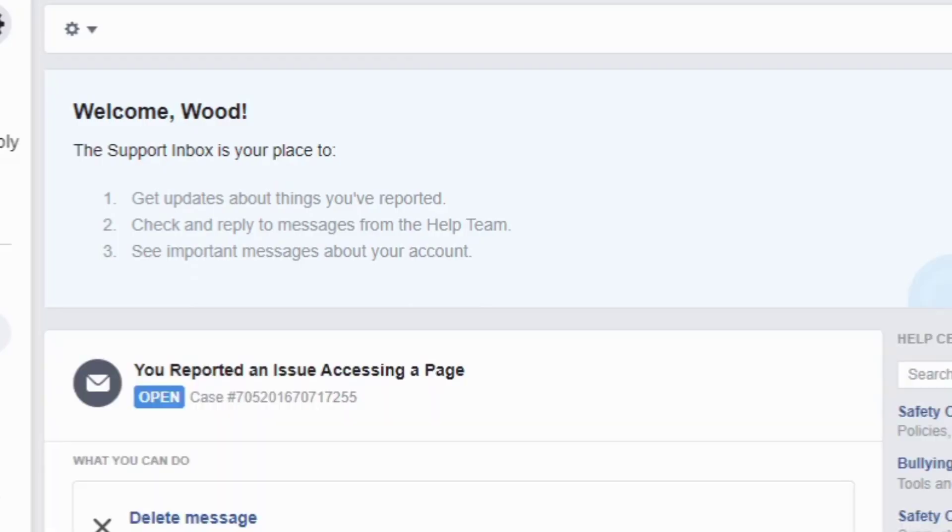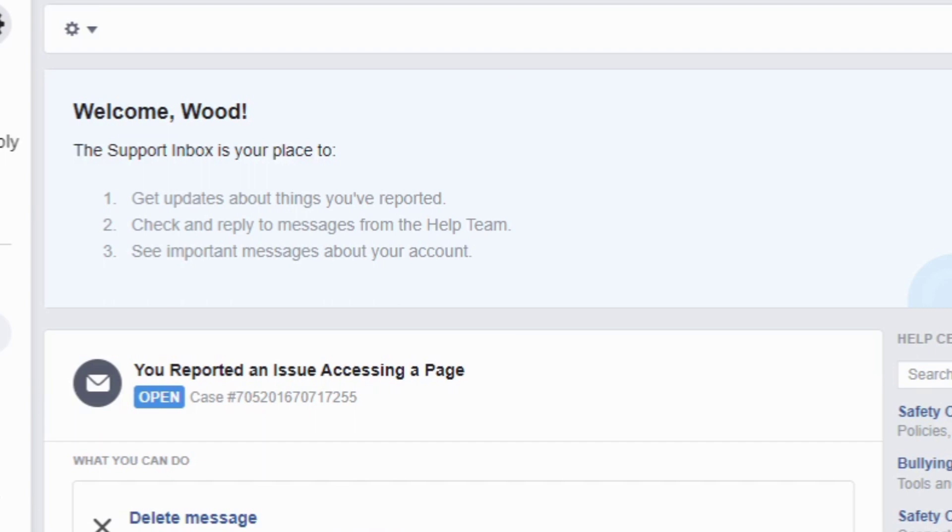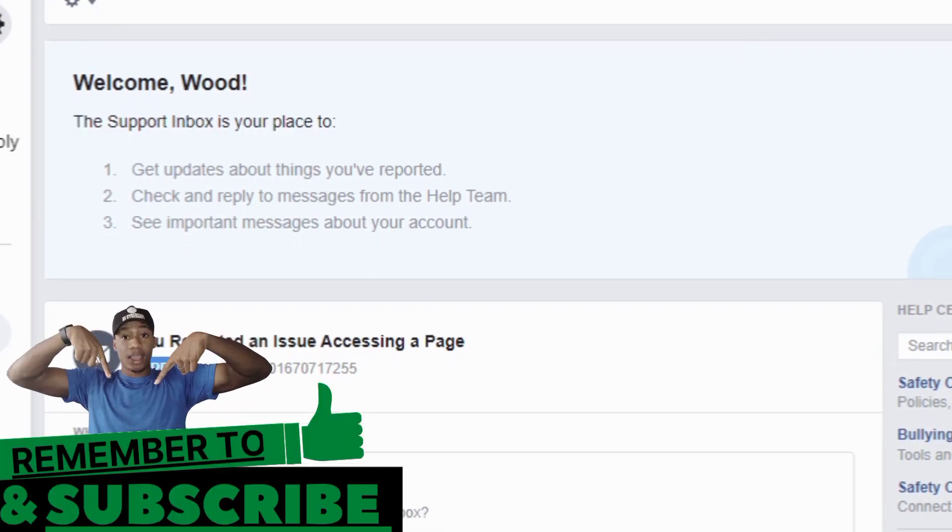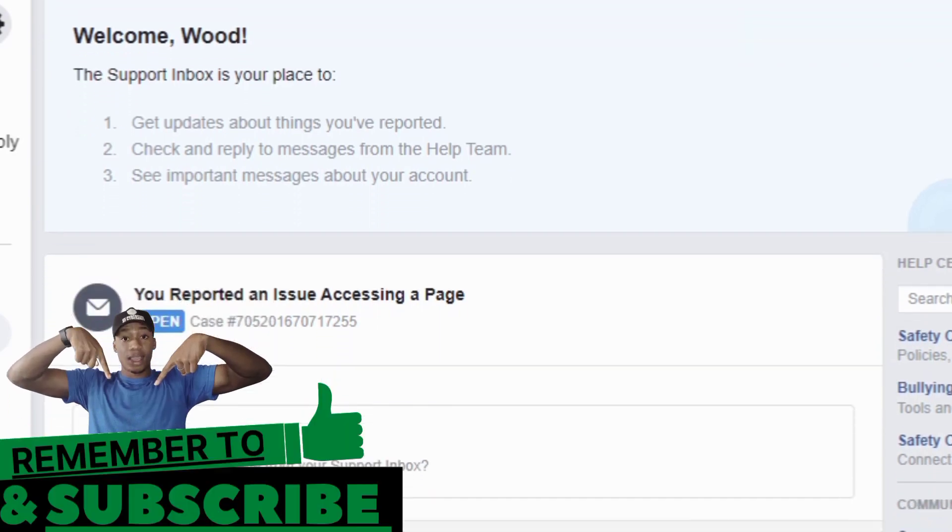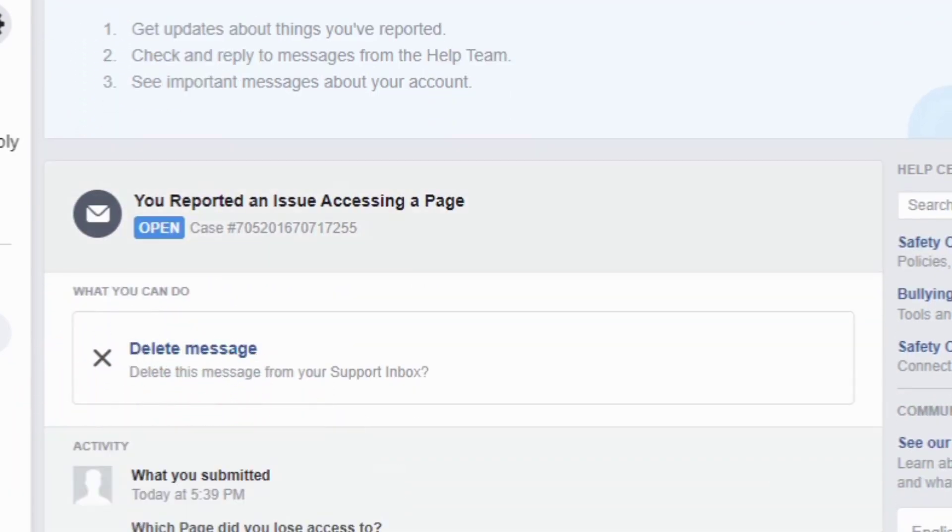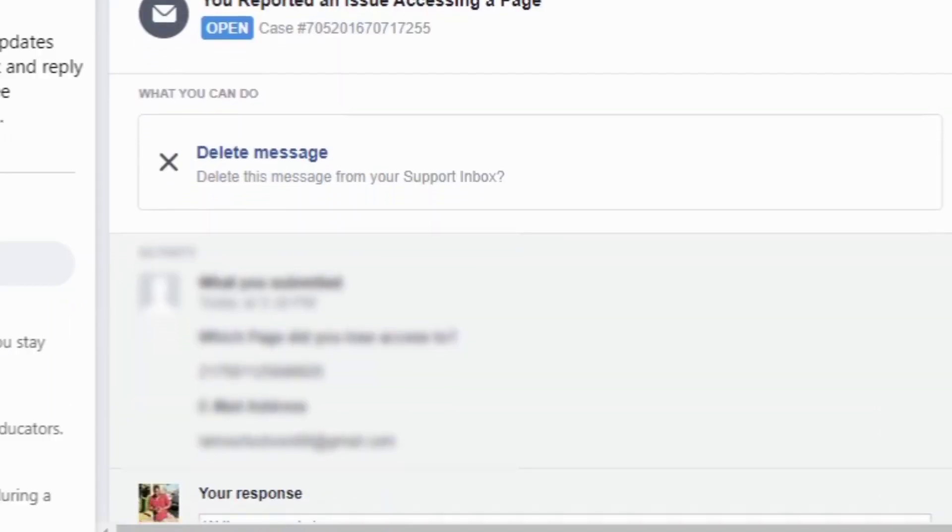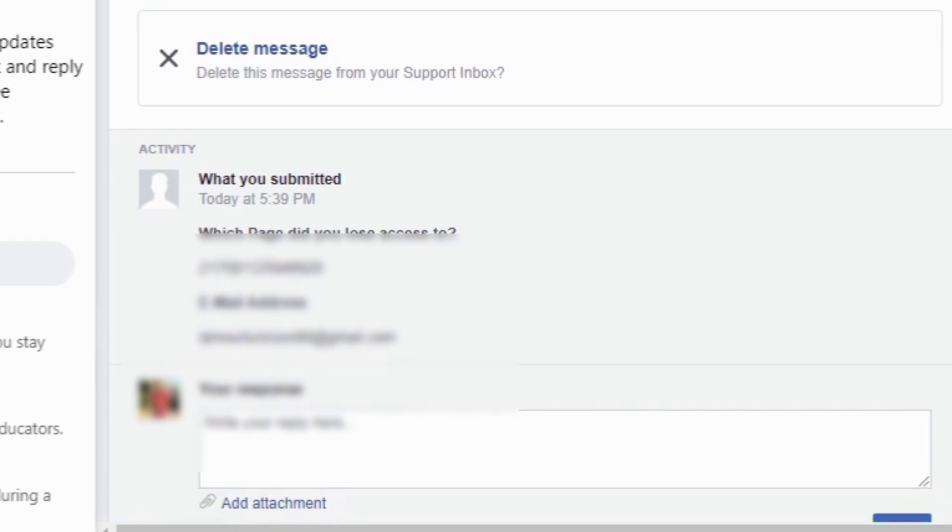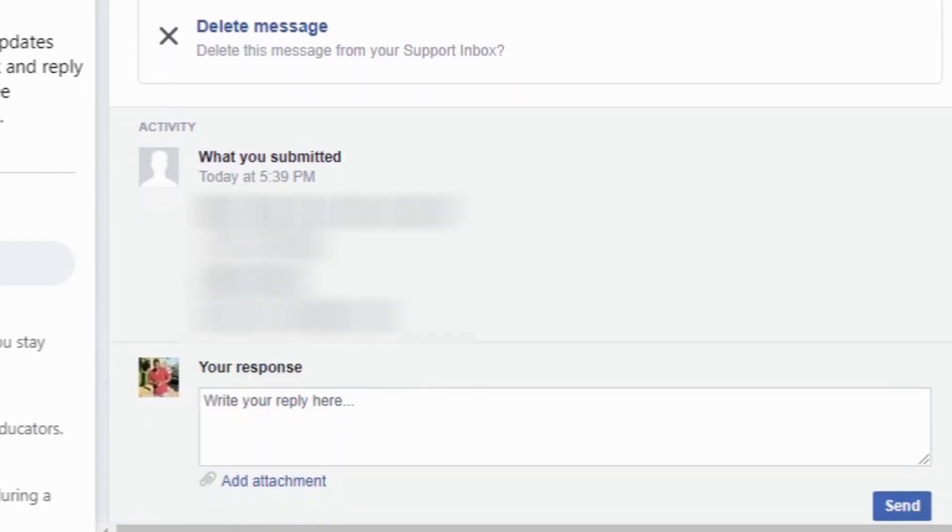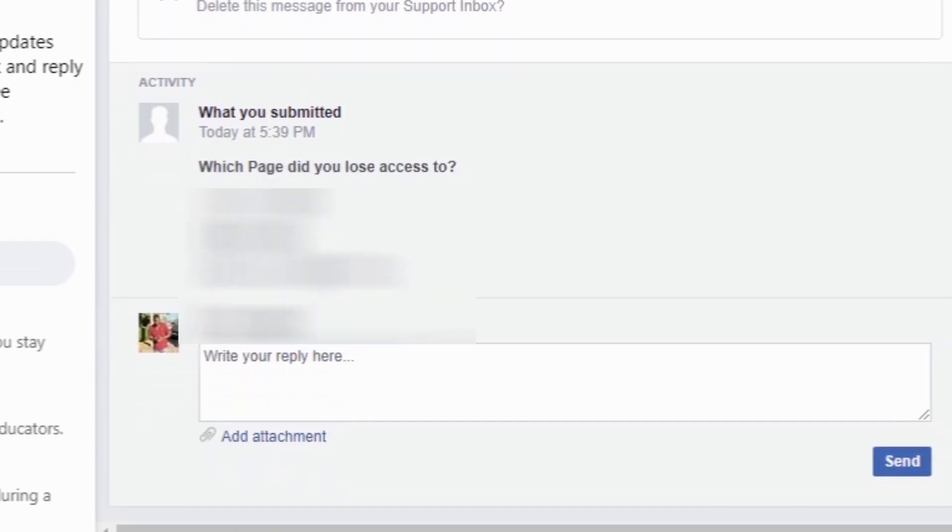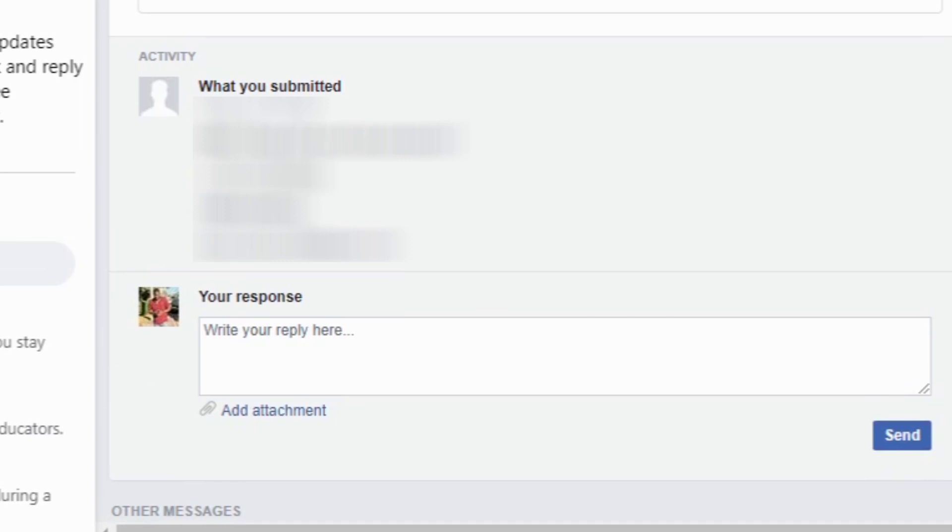It will load and get to the support. This is what we are targeting. You can see it said 'You reported an issue accessing a page,' so it has opened a ticket for you in the Facebook support. Facebook support will receive your complaint, but we are not going to stop here. We're going to go an extra mile so that your page can be recovered faster.